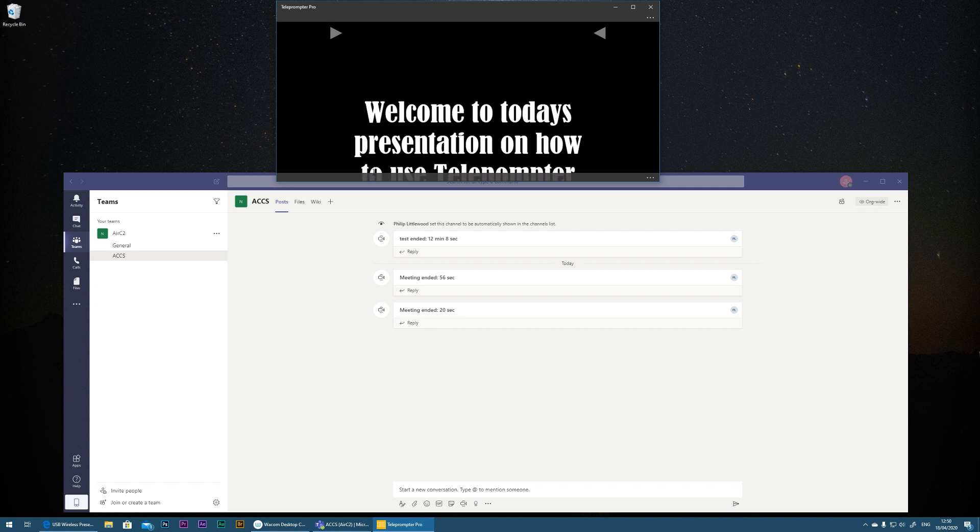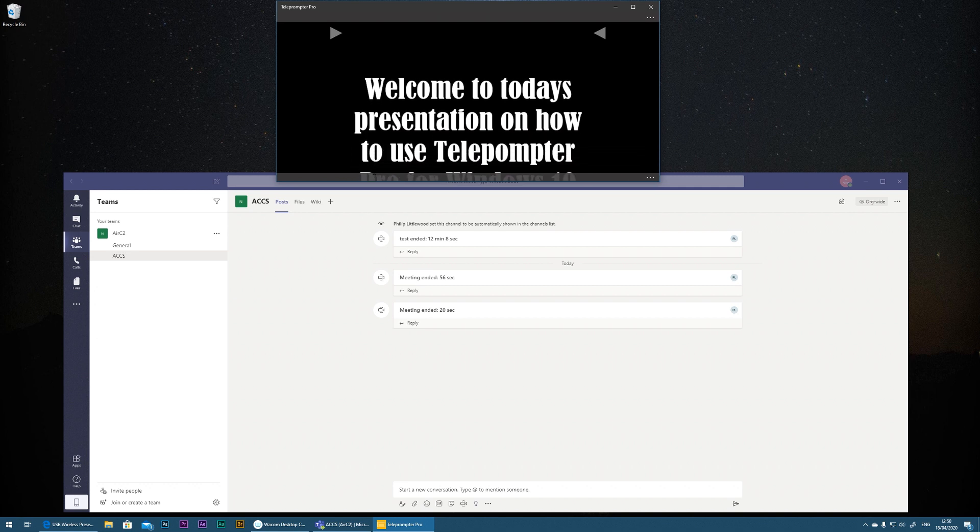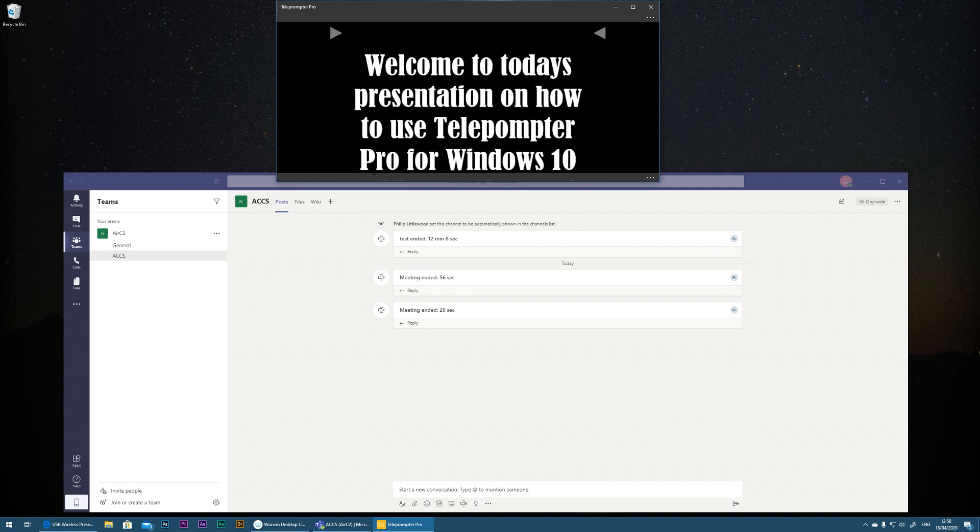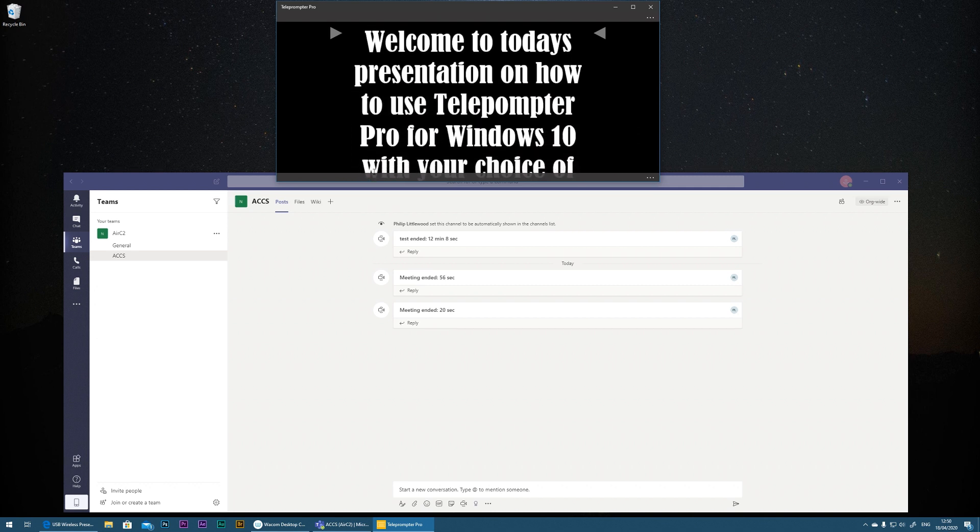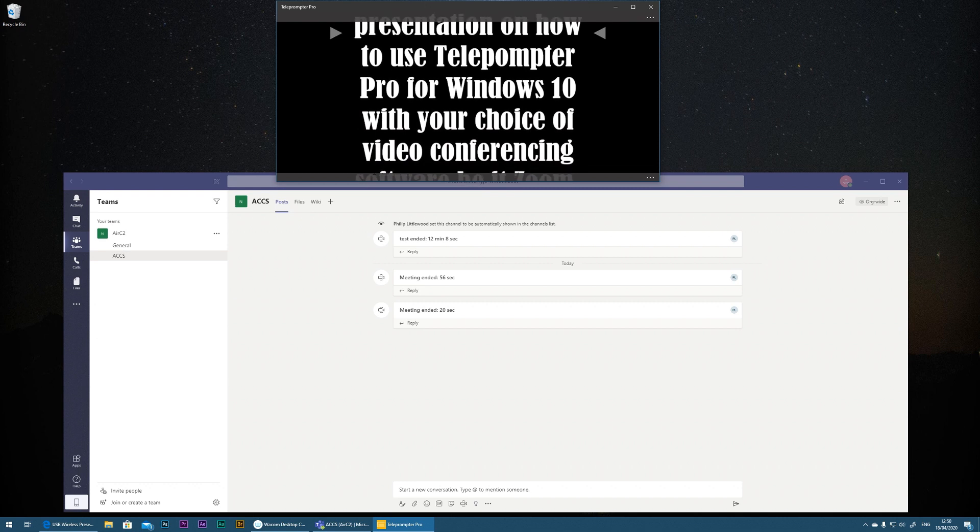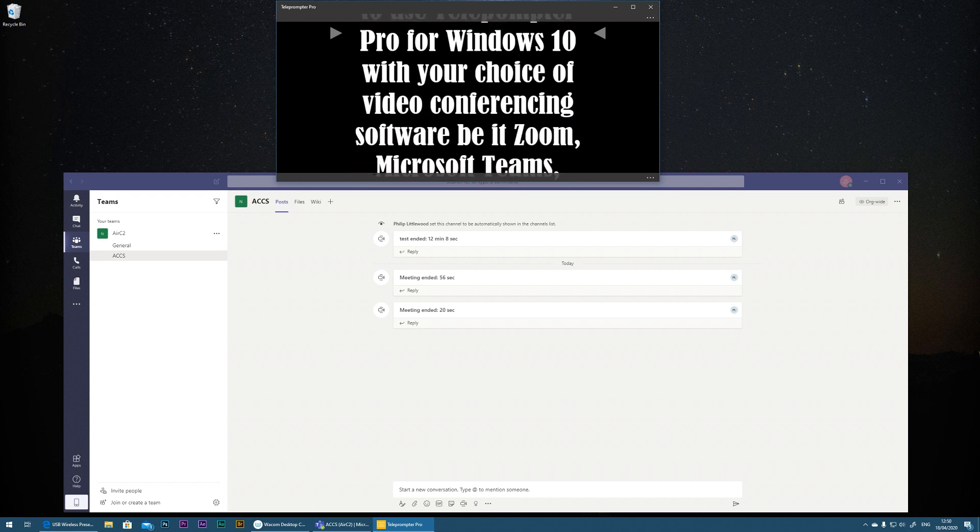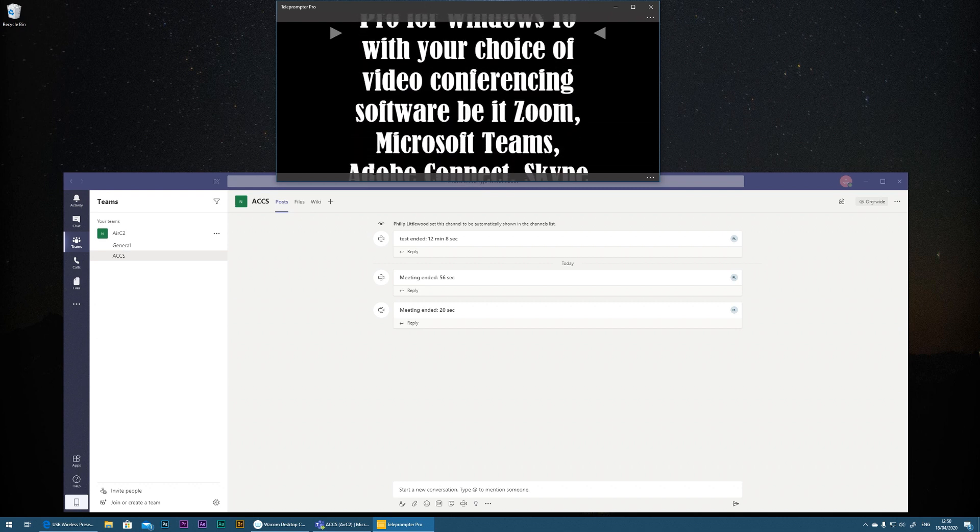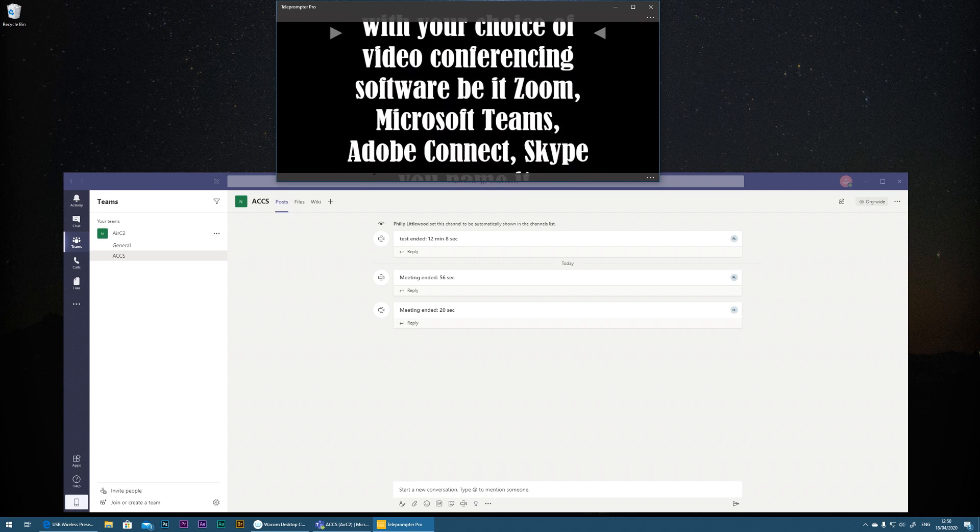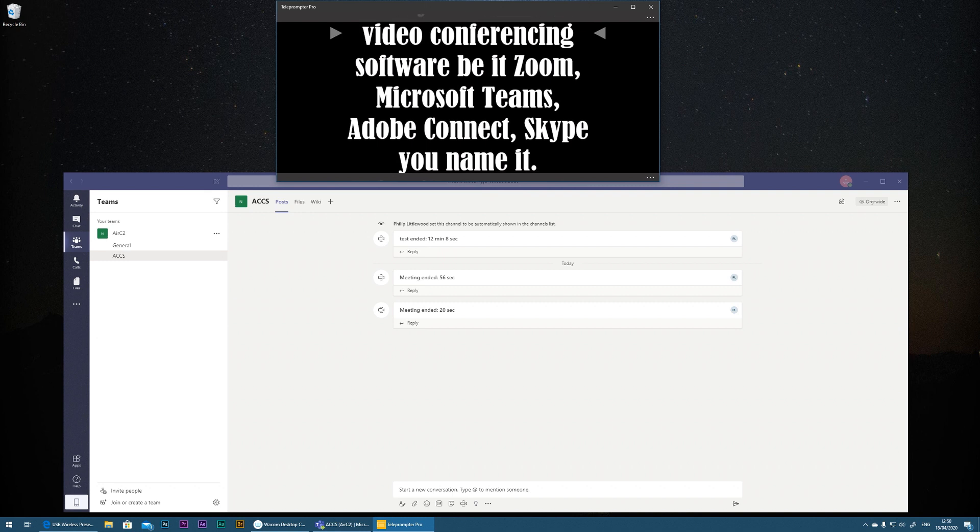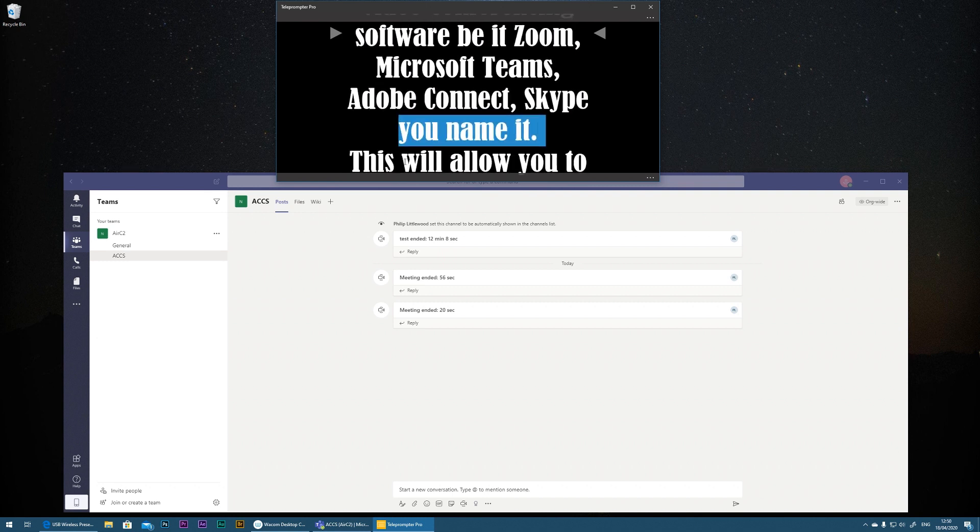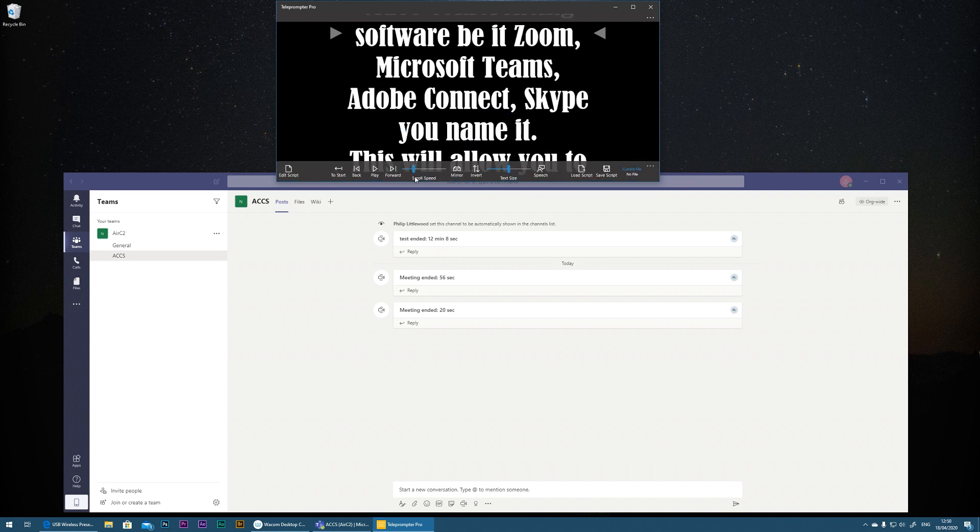So welcome to today's presentation on how to use Teleprompter Pro for Windows 10 with your choice of video conferencing software. So you can see that was quite a comfortable scroll speed for me.